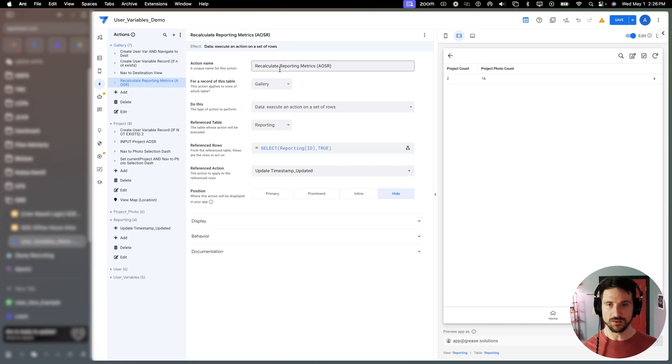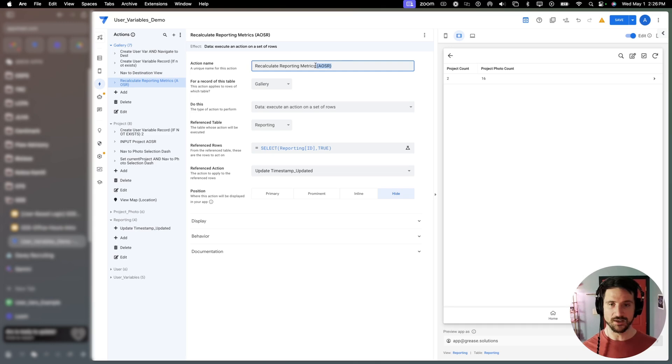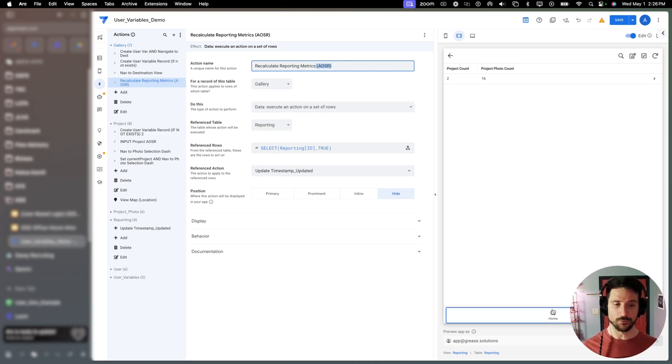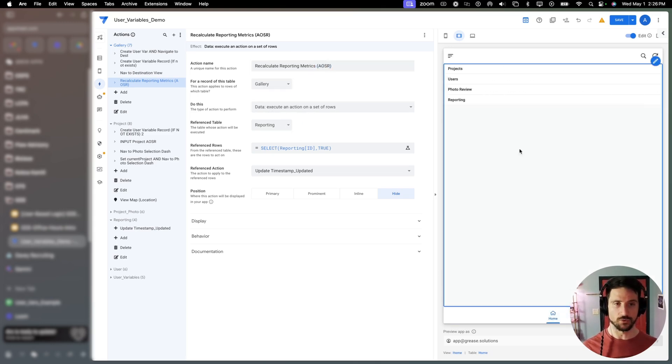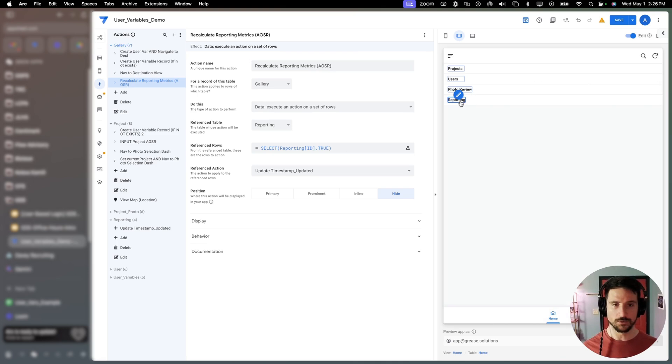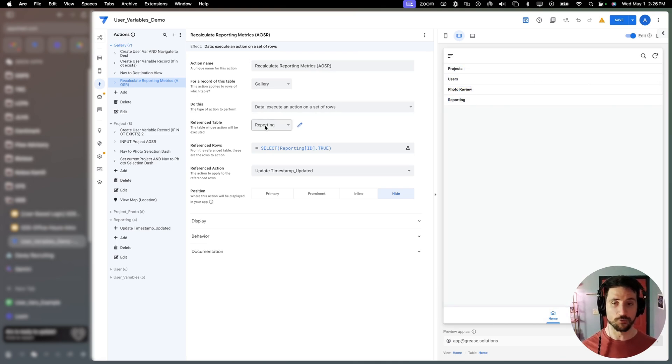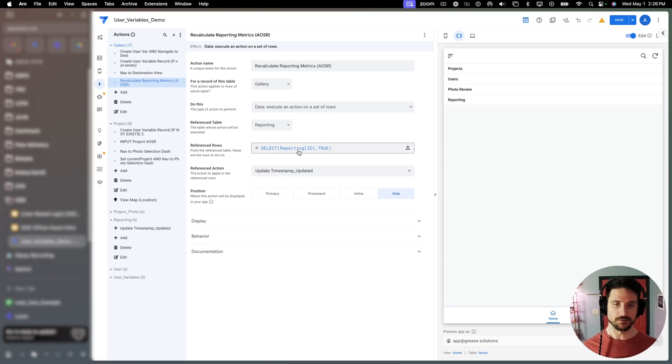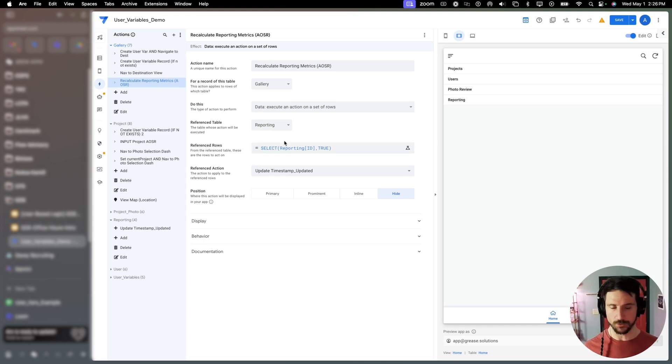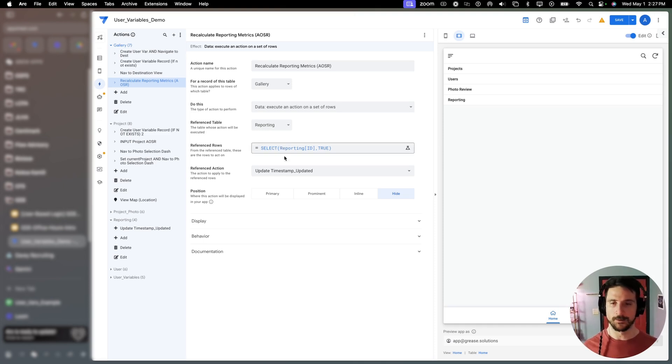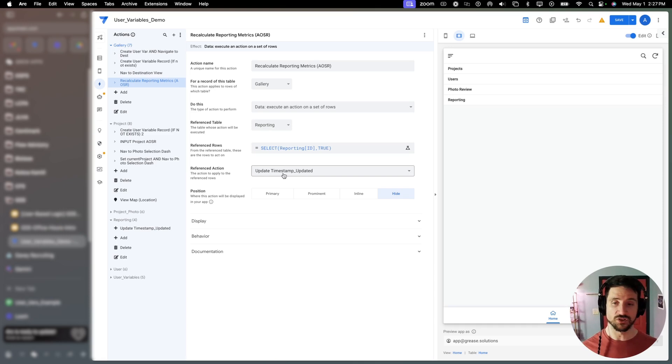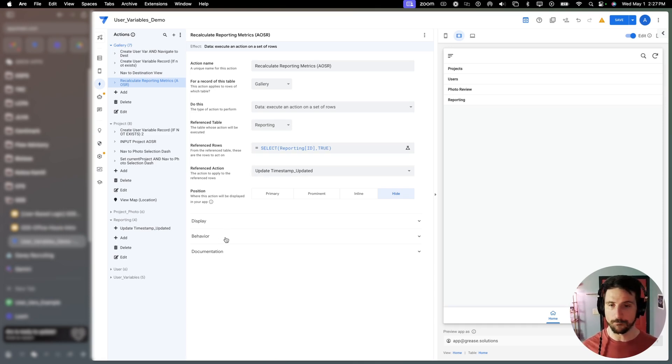And what this is doing, it's going to run an action on a set of rows. That is what AOSR stands for. It's originating on the gallery table. So on our home view. And then it's performing this action on the reporting table. We wanted it to update all rows, which in our case is just going to be one. And then we wanted to simply update the timestamp updated. And the condition, as I mentioned earlier, is whenever the action column is two.